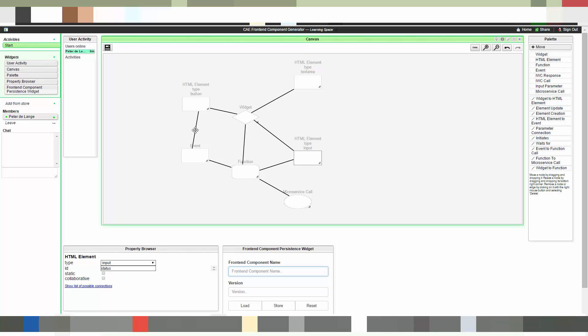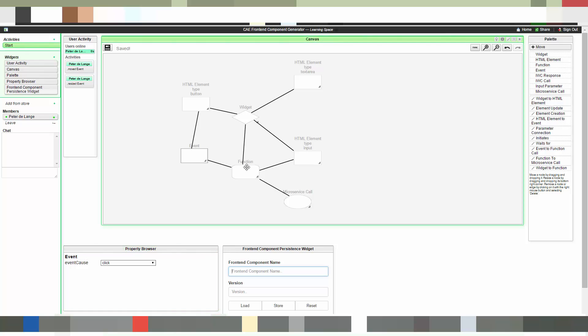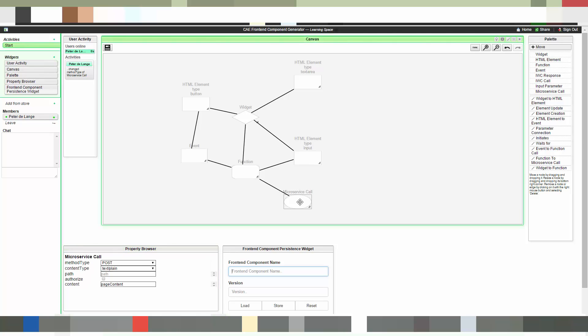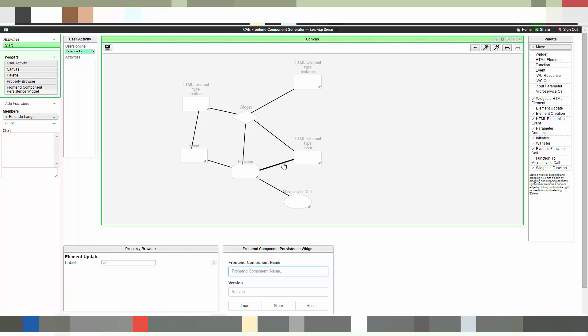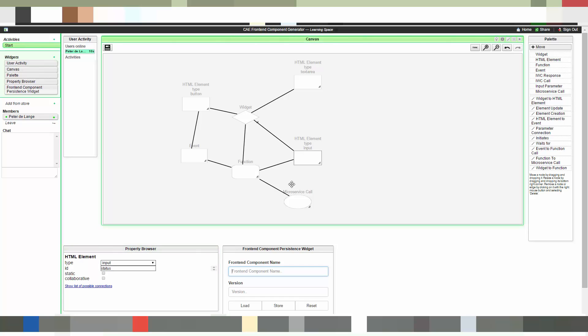As you can see here are the three HTML elements we have just created, together with some additional elements. So the first one we want to mention here is this event. It's bound to the button and it calls a function. This function again calls a microservice. As you can see it's a POST call with plain text. The last important element here is the element update edge, which indicates that the function updates the input field with the status.